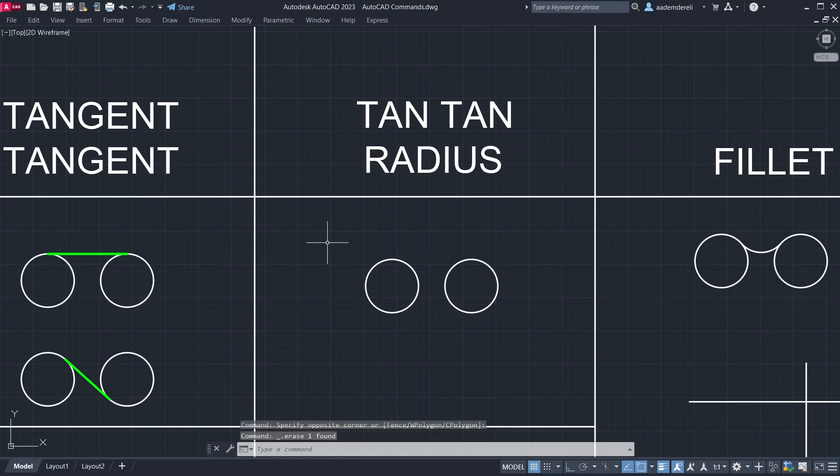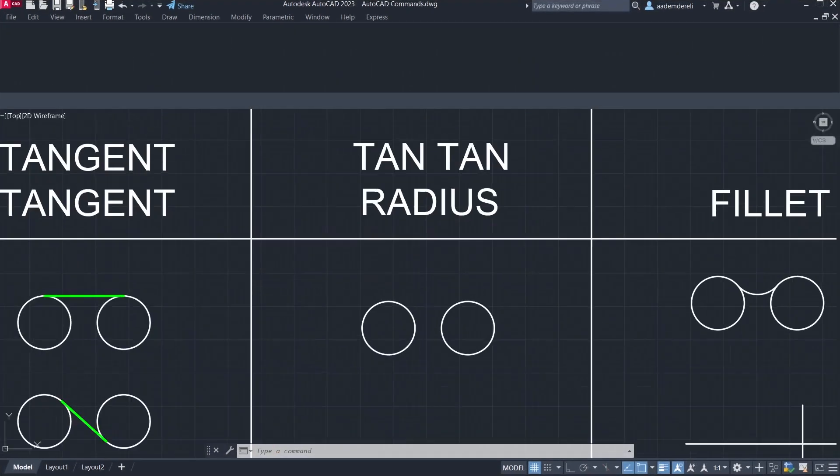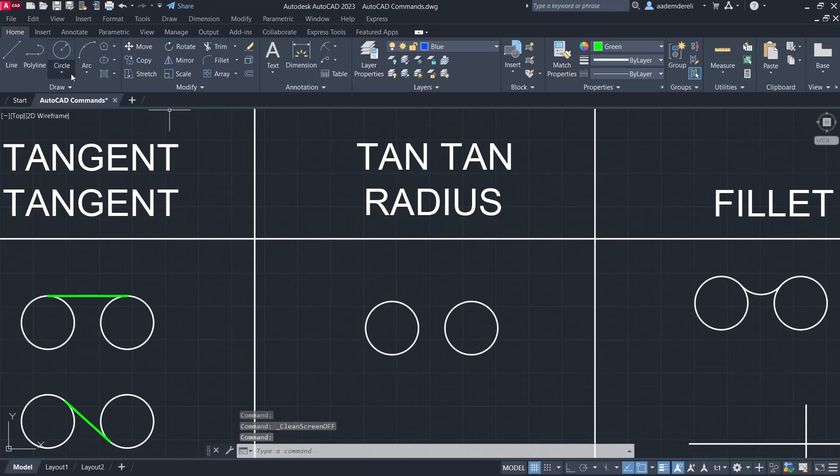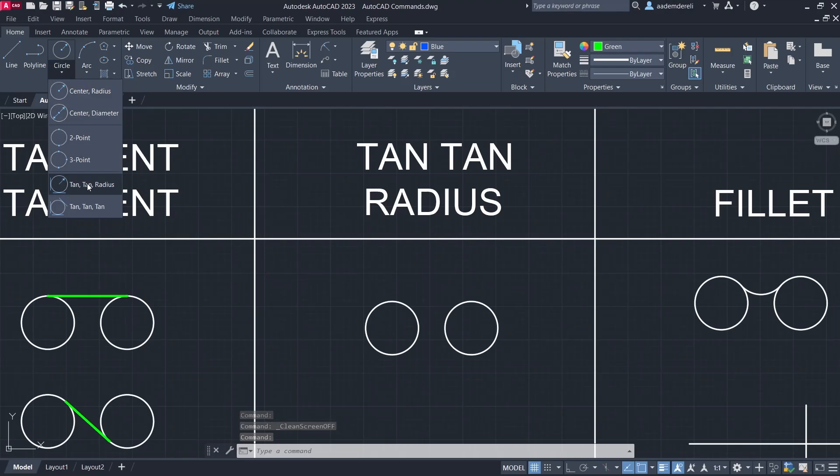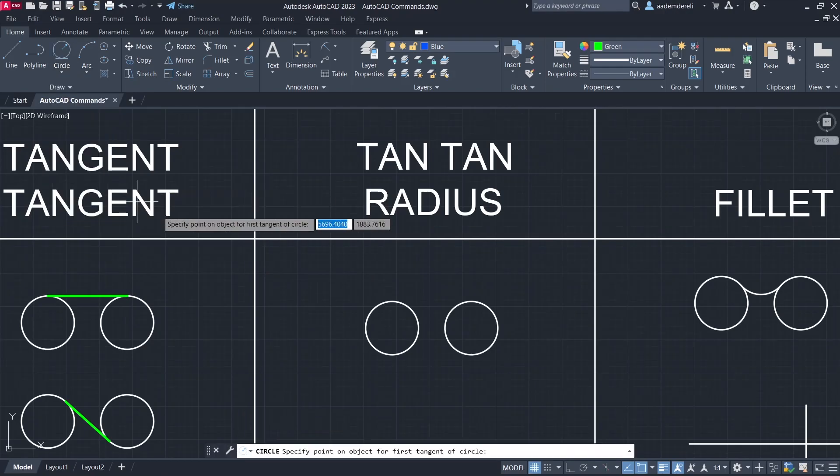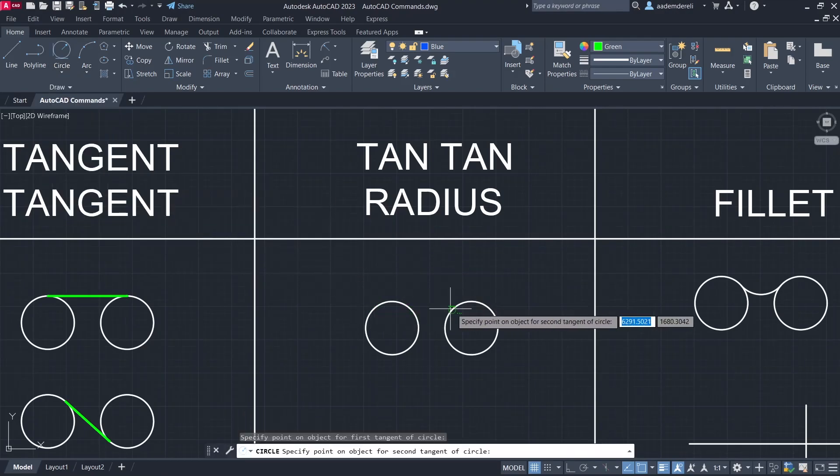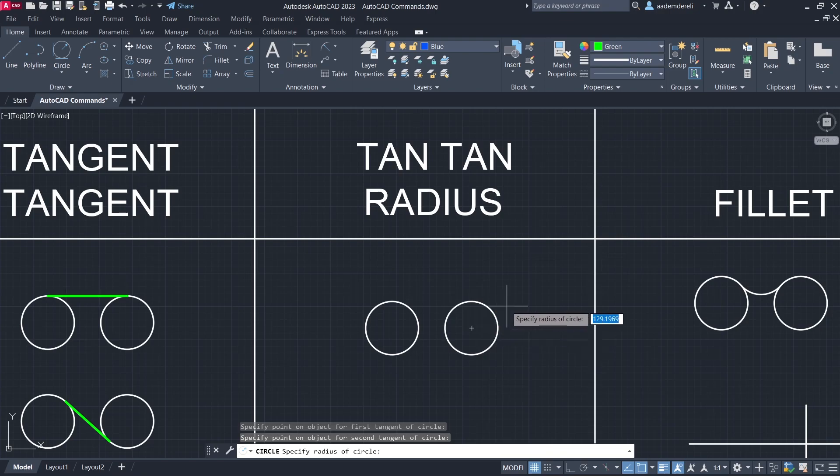Control 0. Tangent tangent radius. Click. Click. 150 enter.